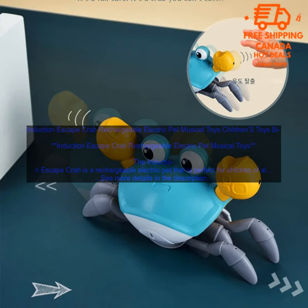This interactive toy is both fun and educational, as it encourages children to learn how to play and interact with their surroundings. The crab moves around on its own and makes sounds when it is touched. This helps to stimulate a child's senses and encourages them to explore the world around them.